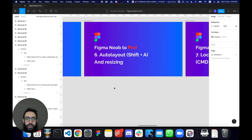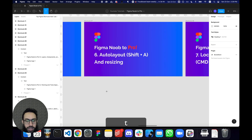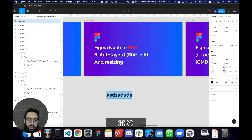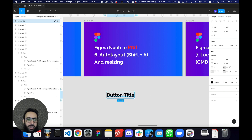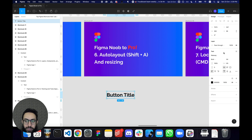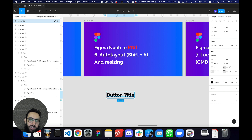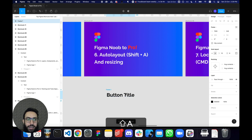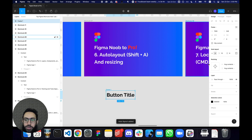For auto layout — if you have a text element and want an auto layout container around it, just press Shift+A. You don't have to go to any panel. By default, if you press Shift+A on a text layer, it's going to add a frame around it and make it an auto layout.